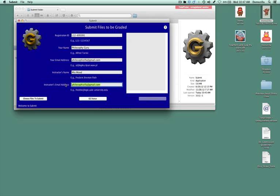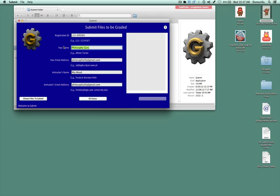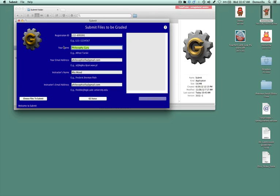One other thing before we move forward, notice that under your name, I wrote in this case, philosophy guru. If you are using a generic account, then you can use your name, but it would probably be better if my memory serves for you to use a generic name.